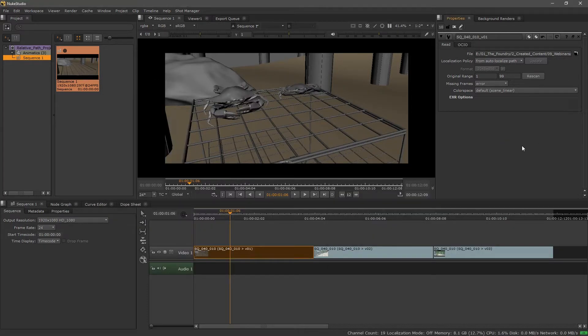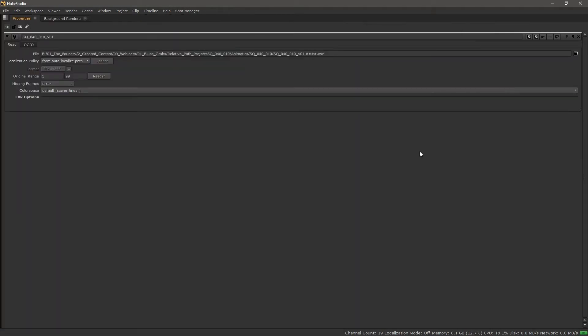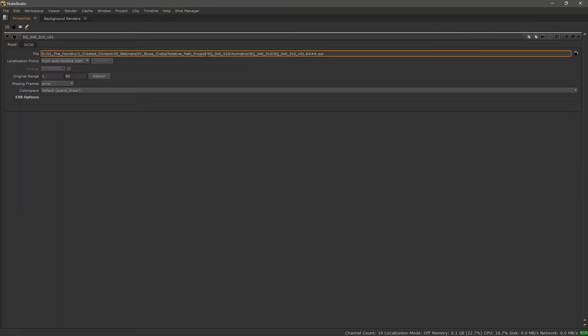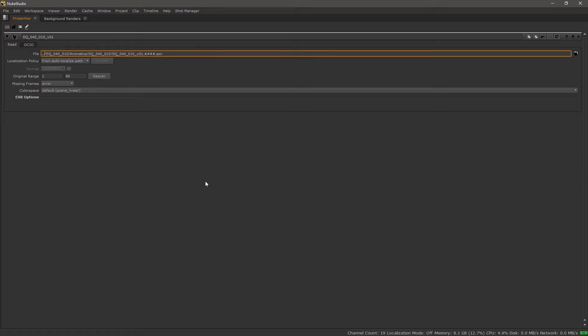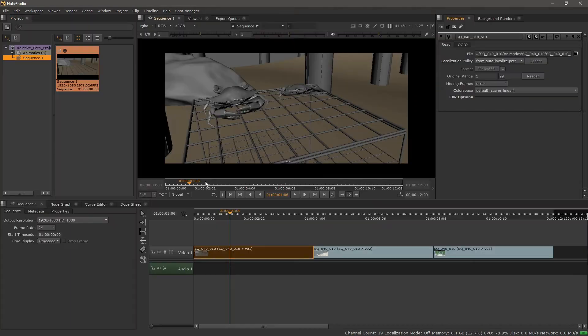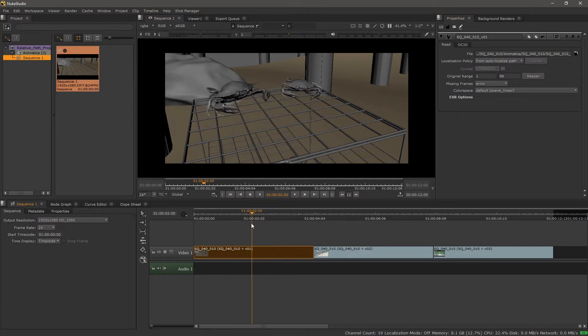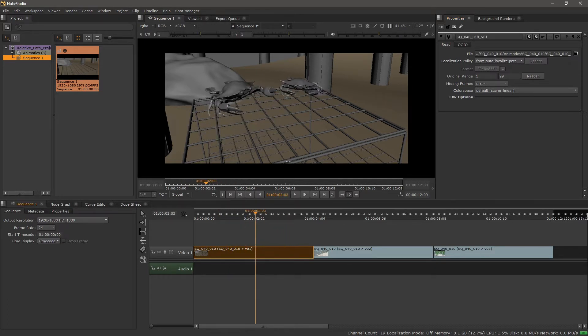Well, in this case, we want to tell it to navigate up a folder and then go in. So what we're going to do is go up to the same point, except this time we're going to replace it with two periods and then hit enter. So now the media is still online, and we have it working by navigating up a folder and then going into the next.